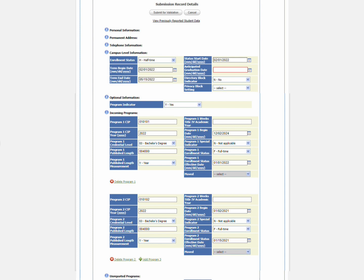Fields that need to be reviewed are highlighted with a red box around them. Review the record and make the updates as needed. In this example, the record needs an anticipated graduation date.